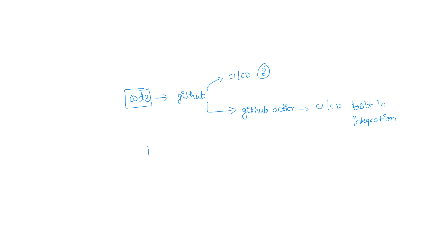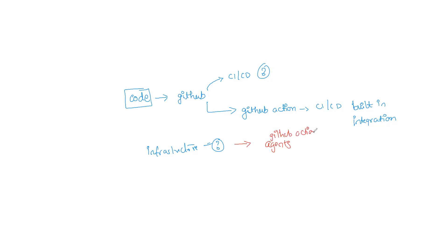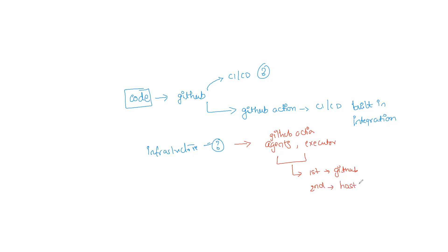Now what about the infrastructure? Where does the infrastructure fit into picture? That's a common question. In GitHub Actions, there is something called GitHub agents or GitHub Action agents - we can call them GitHub Action agents or executors. These action agents have two options. The first option is they run in GitHub, that is the company or the place where you have stored your GitHub repository. And second, you can also host them inside your cloud.